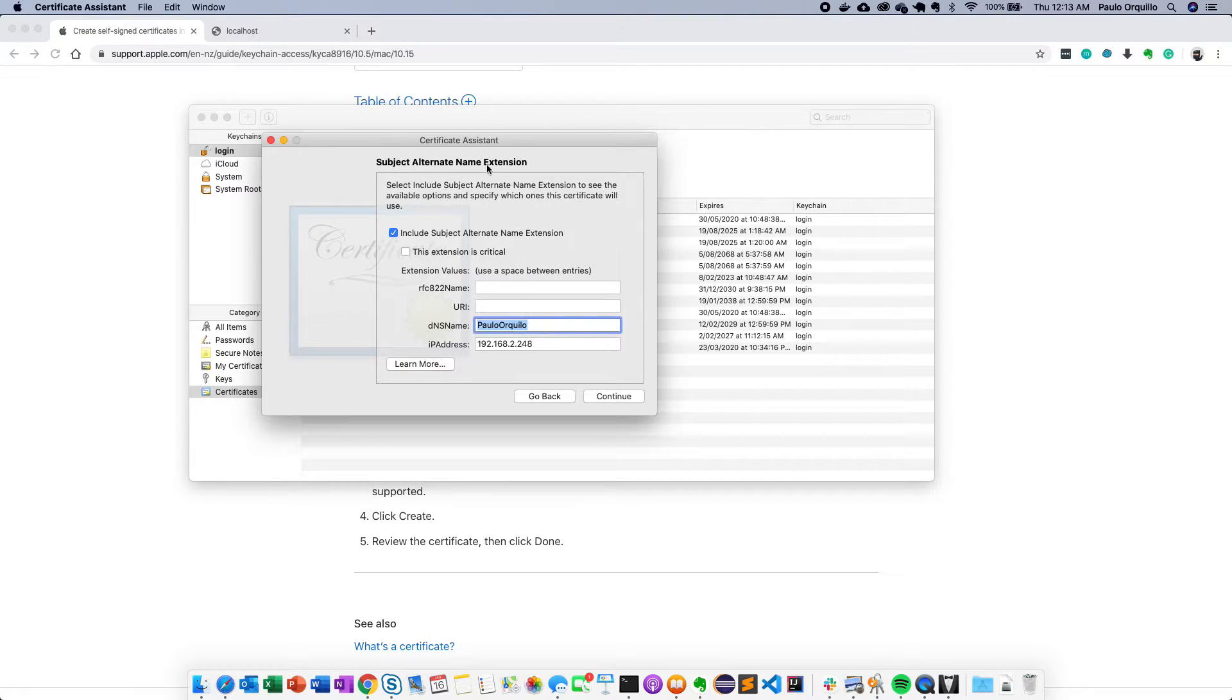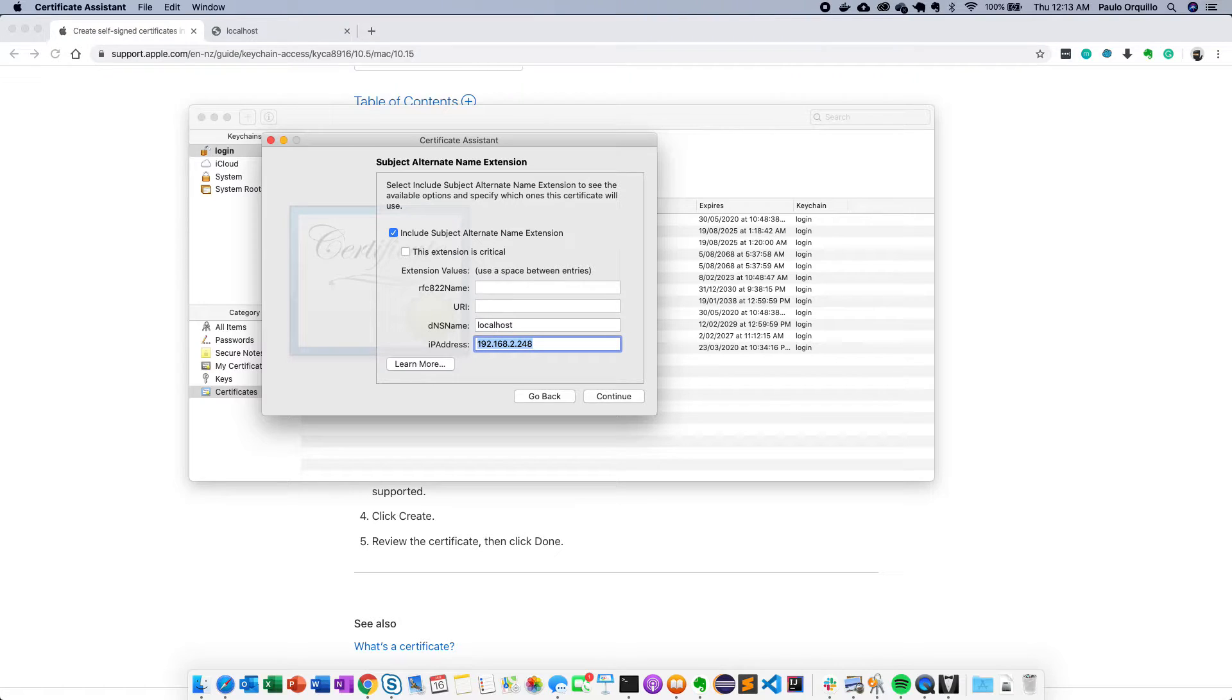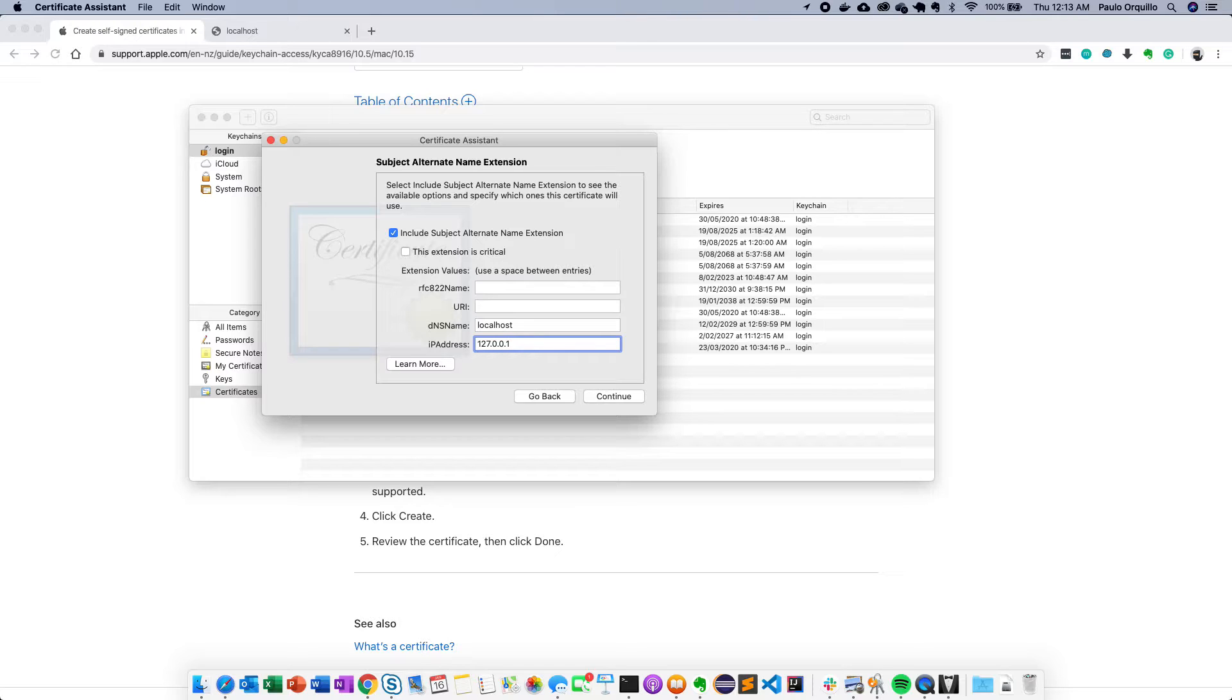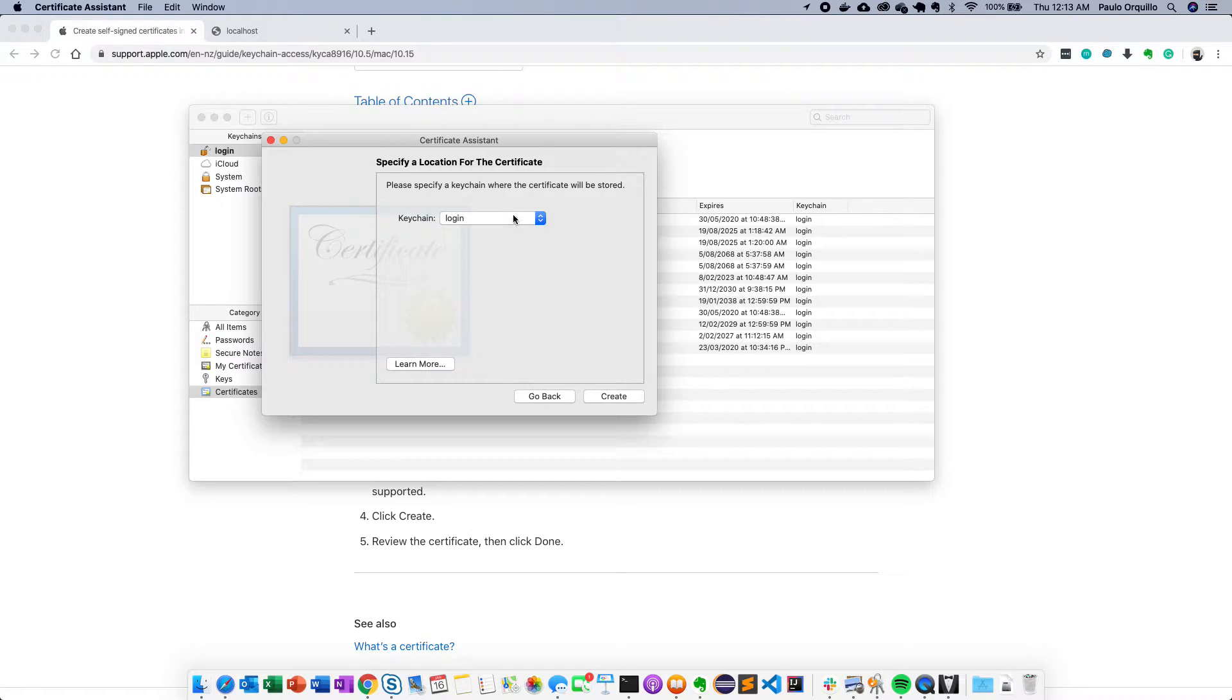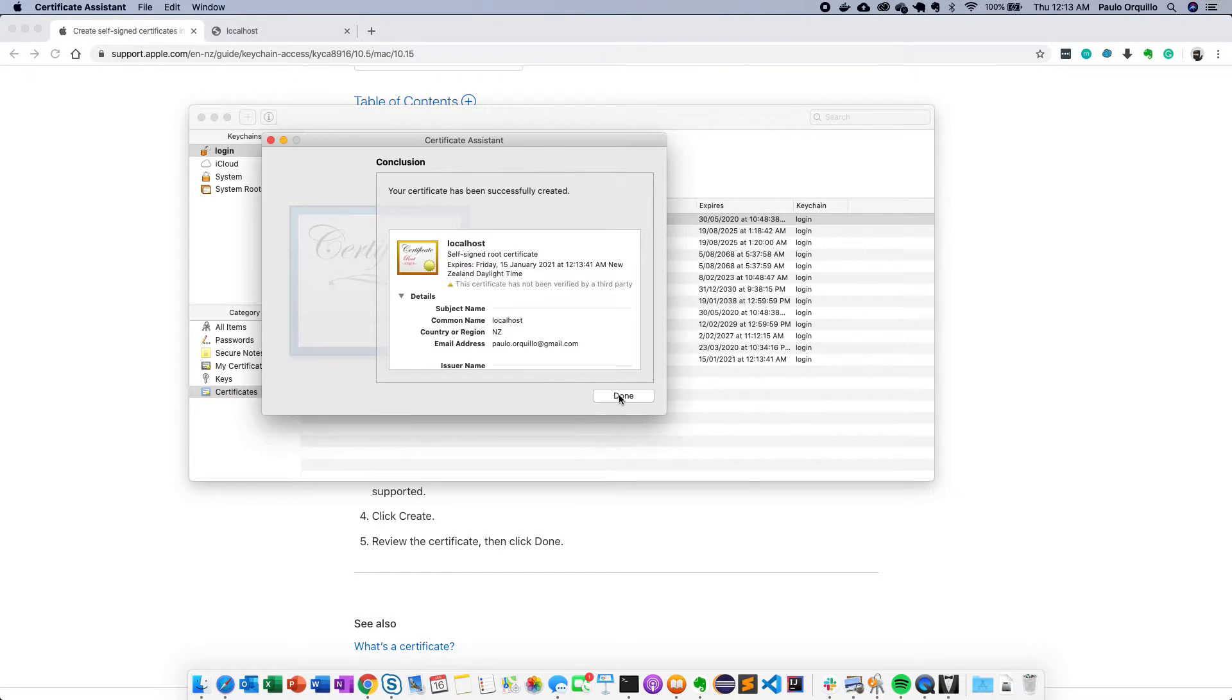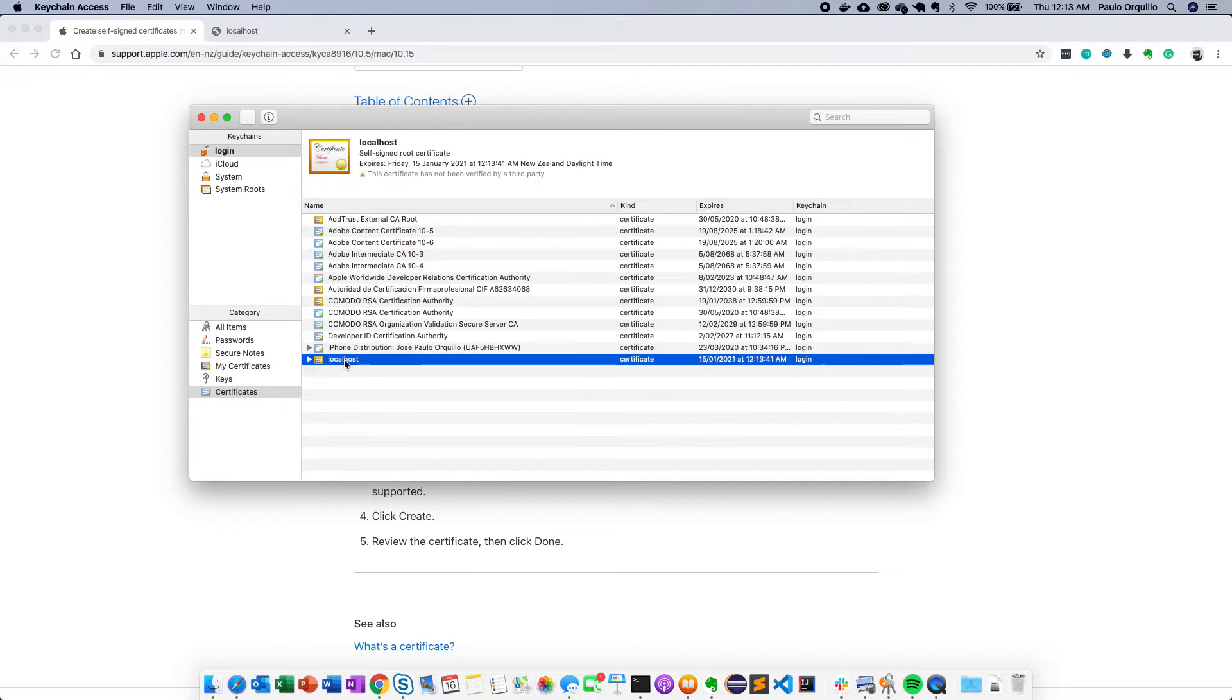Here it would ask you for the subject alternate name extension. So for the DNS name here put localhost. And for the IP address put in 127.0.0.1 and then click continue. Specify location for certificate. It doesn't matter if you select login or system. Click create and then click done.